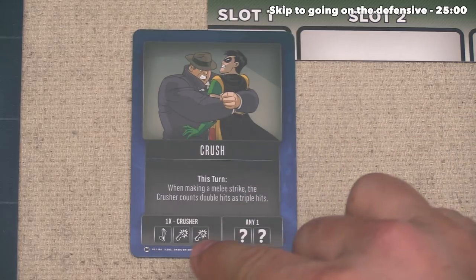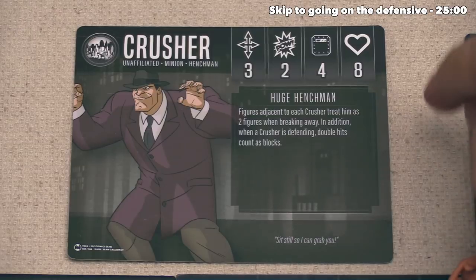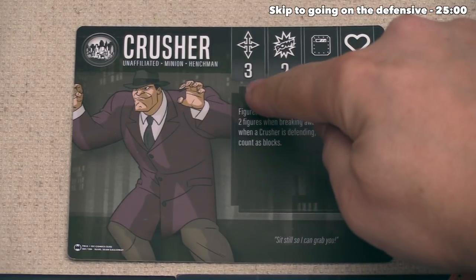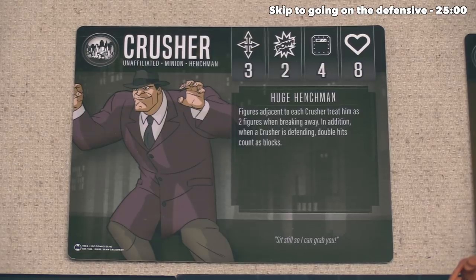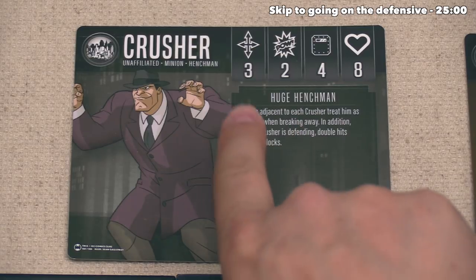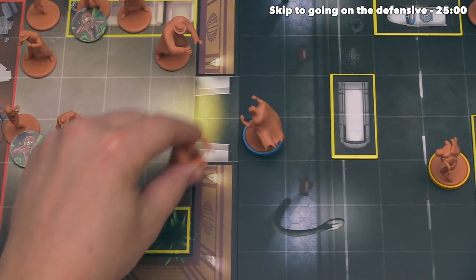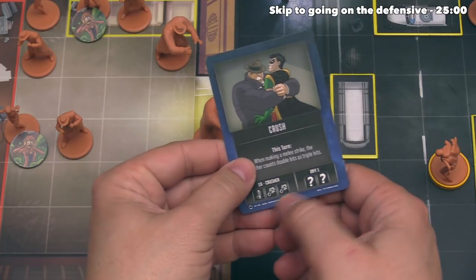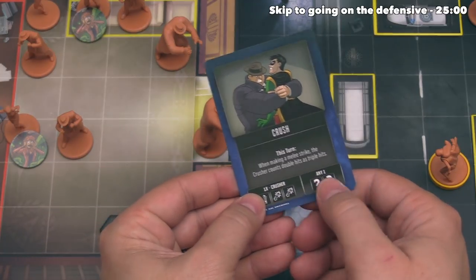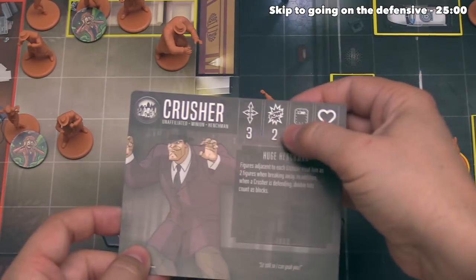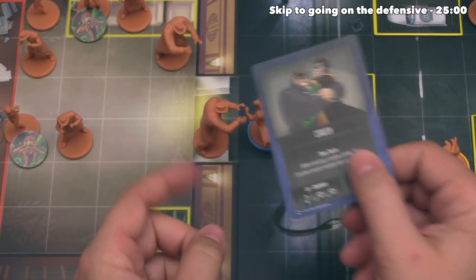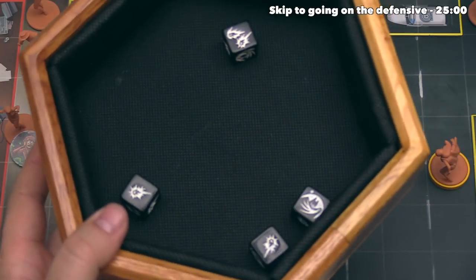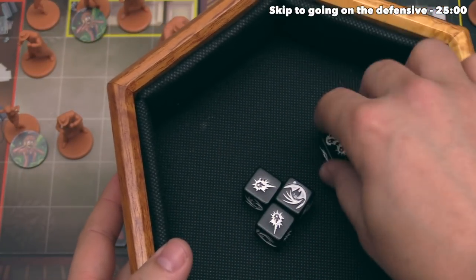The Crusher has a single move icon and two melee attacks. For one move, they can go three times. The Crusher also has the Huge Henchmen special effect — figures adjacent to each Crusher treat them as two figures when trying to break away, and when a Crusher is defending, double hits count as blocks. The Crusher moves two spaces to be right next to Batman. Using both melee attack icons in a single attack, the Crusher has two power plus two from the board for a total of four. With the Crush card active, double hits count as triple, so the result is four damage coming in.